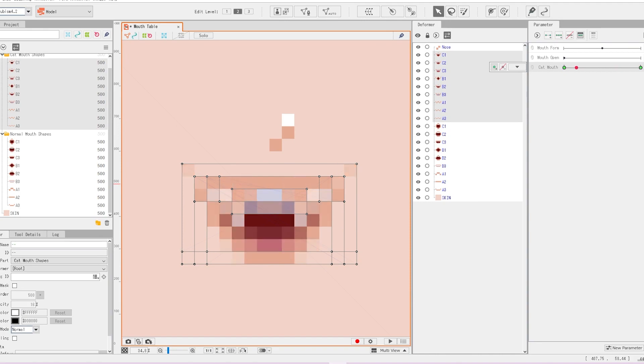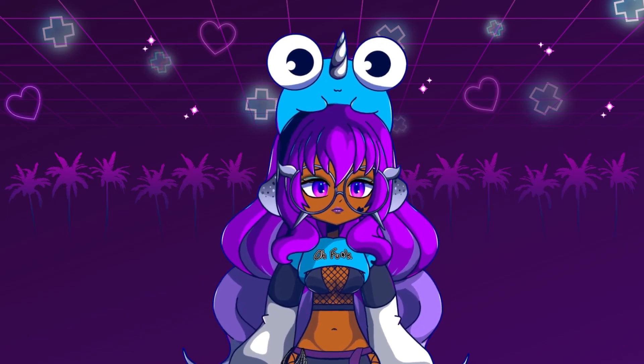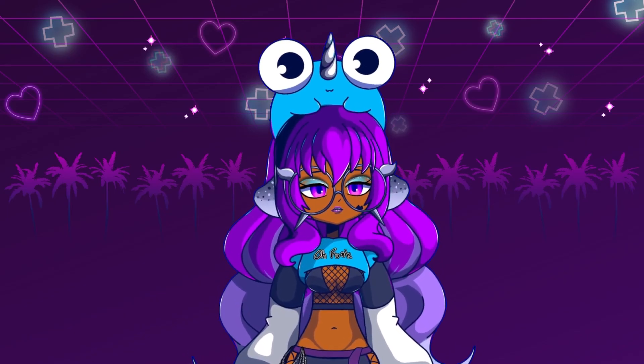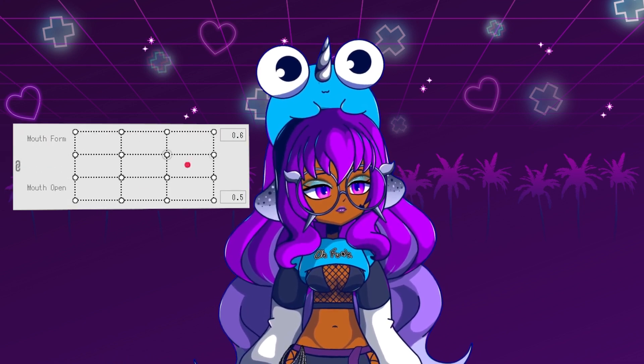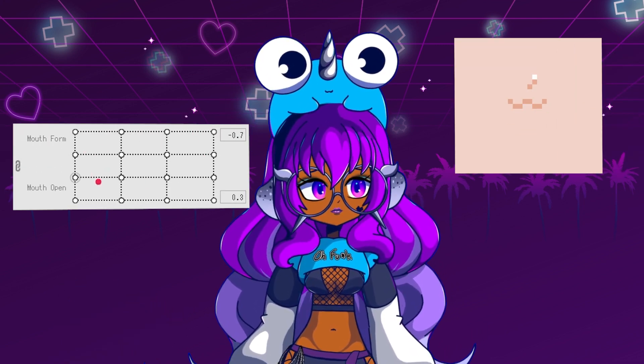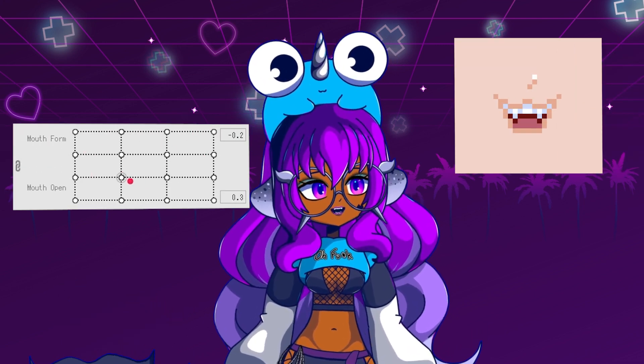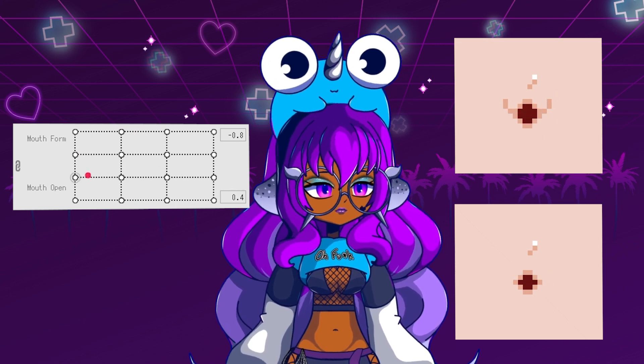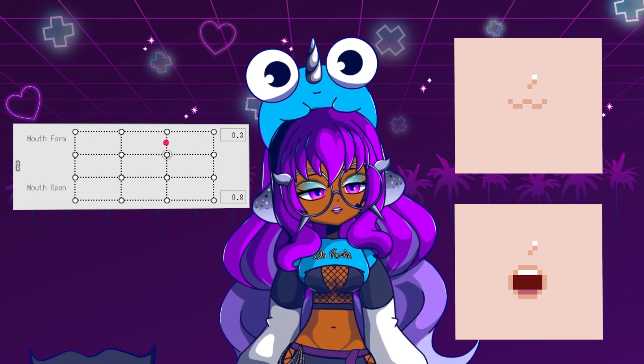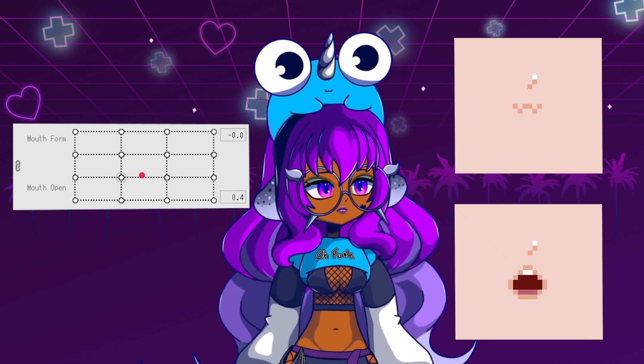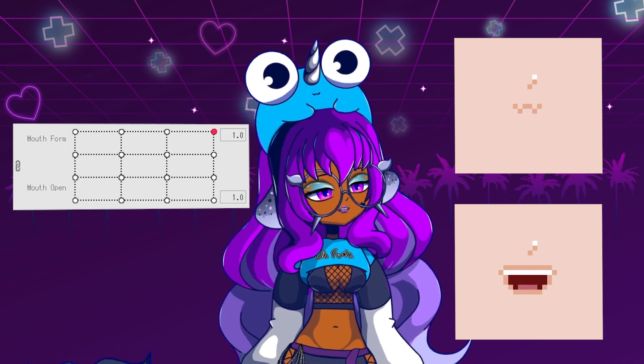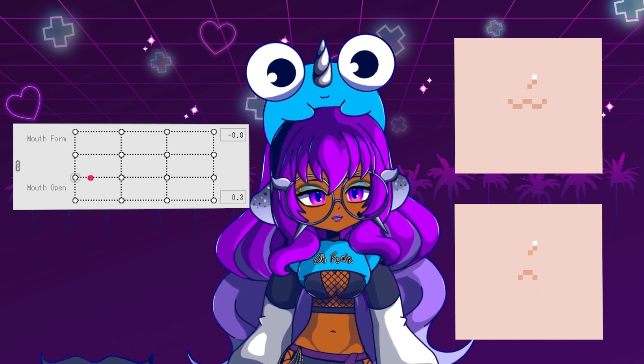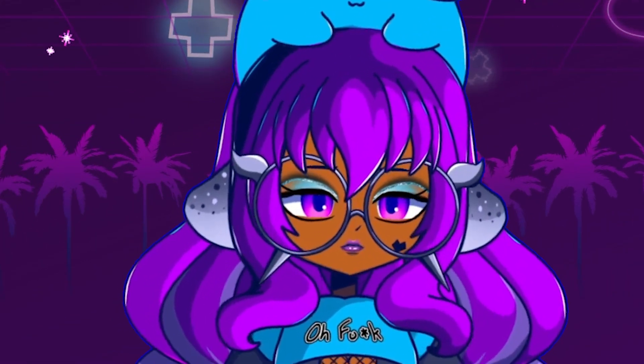So now that these are all on here, we're going to select everything. What we want to do for the mouth shapes is make sure that when we're setting up our table, we are selecting both the cat mouth shape and the normal mouth shape. That way we can change the parameter all at once rather than having to do the entire table twice. Oh, that's a mouthful.